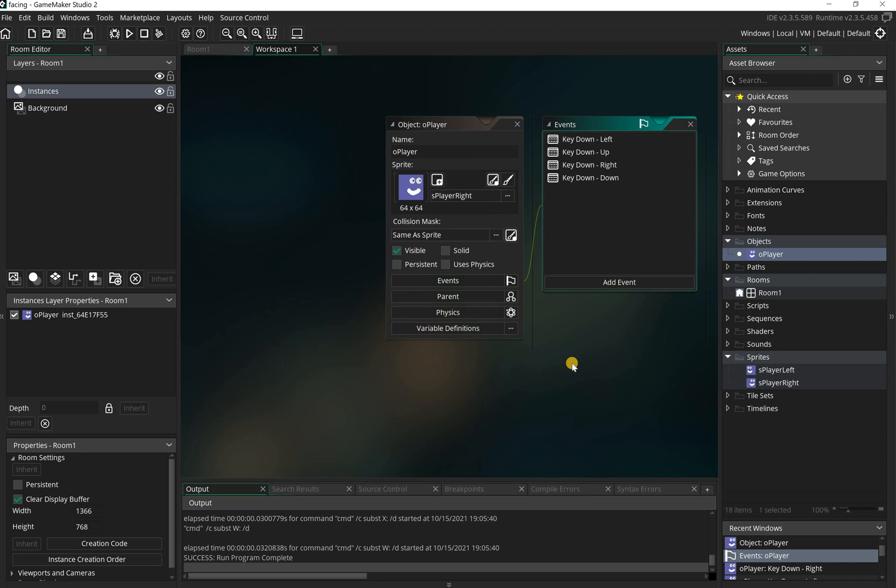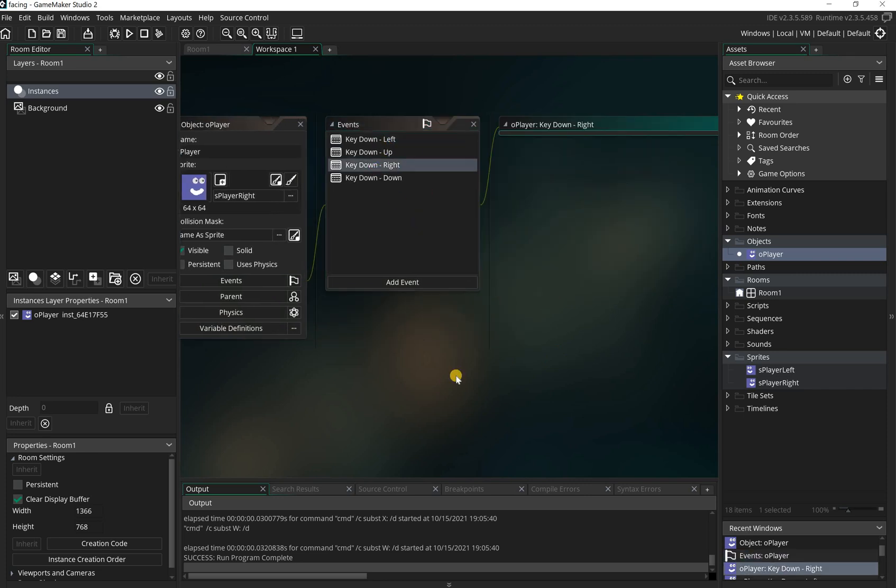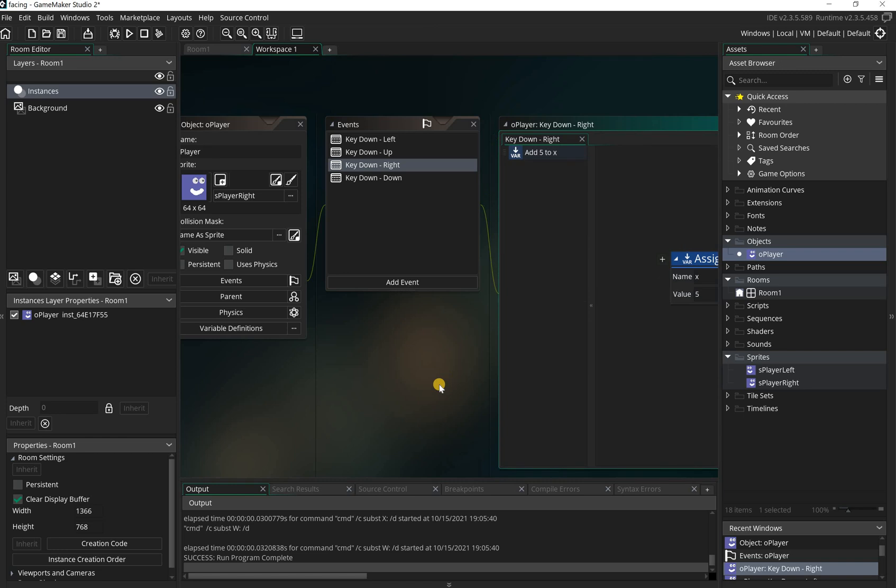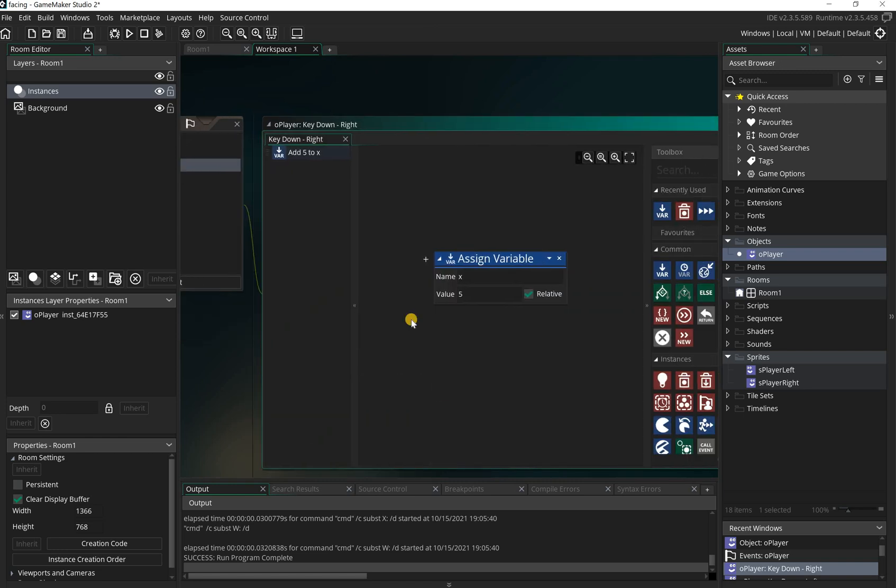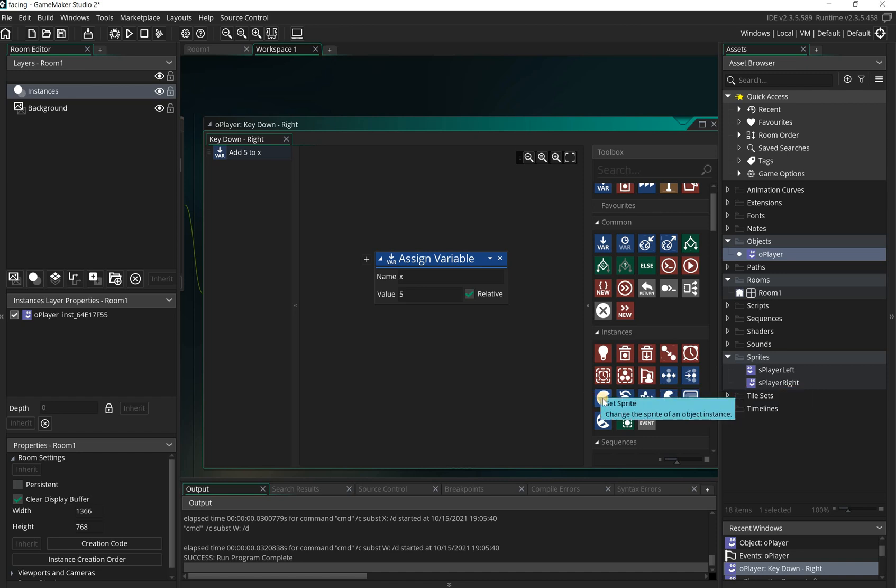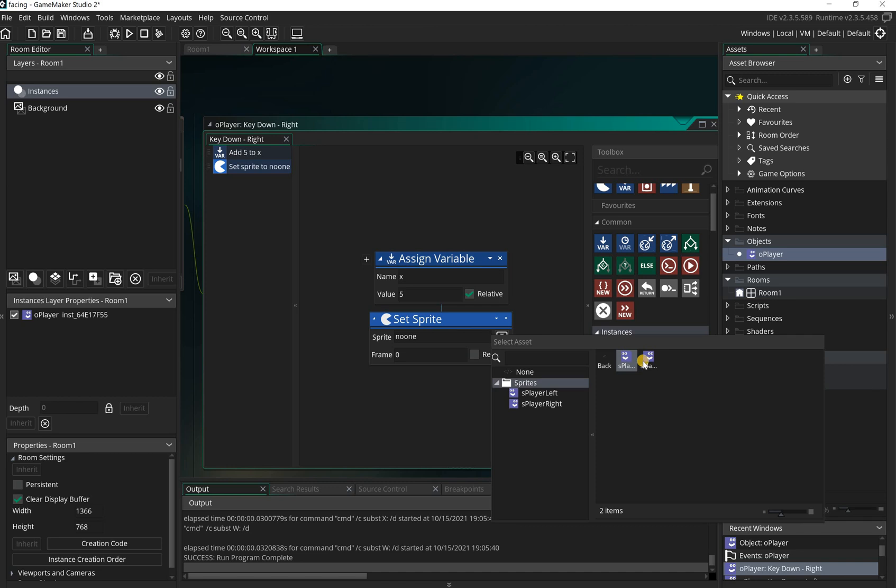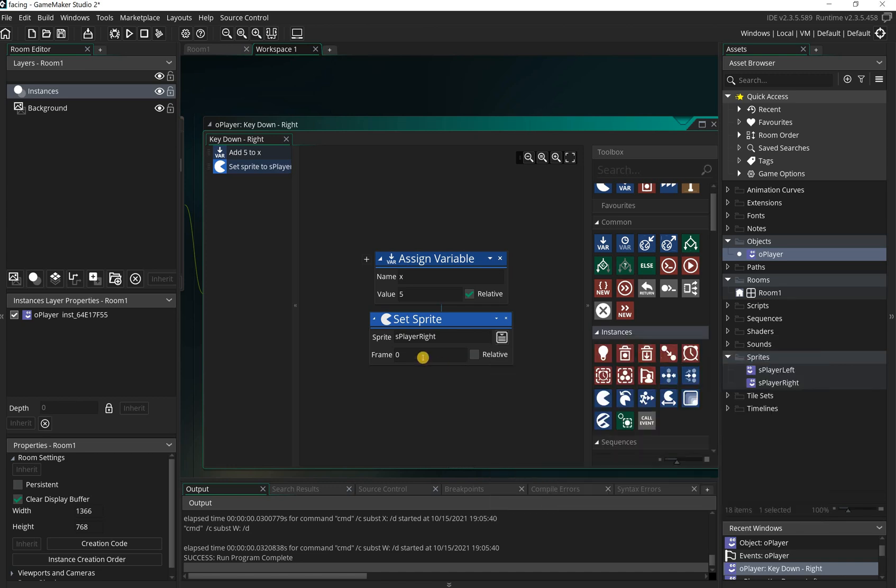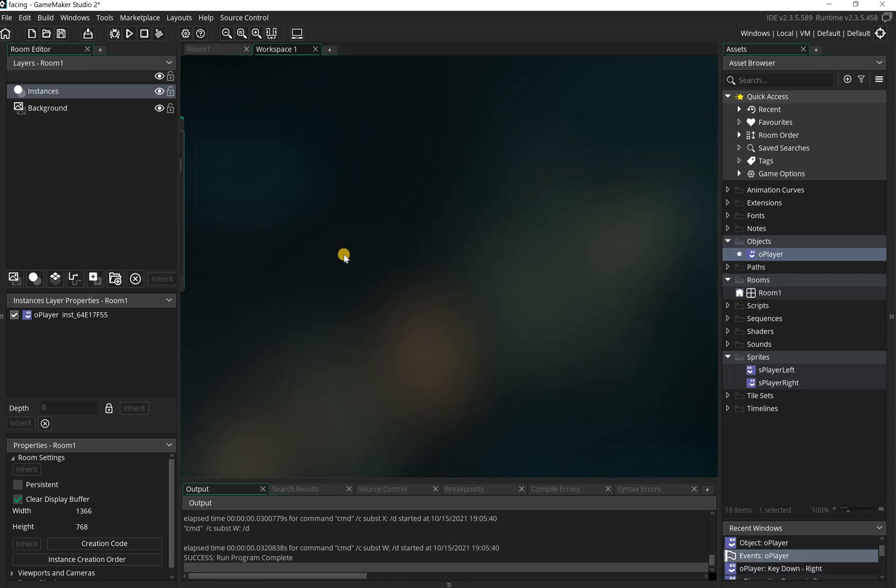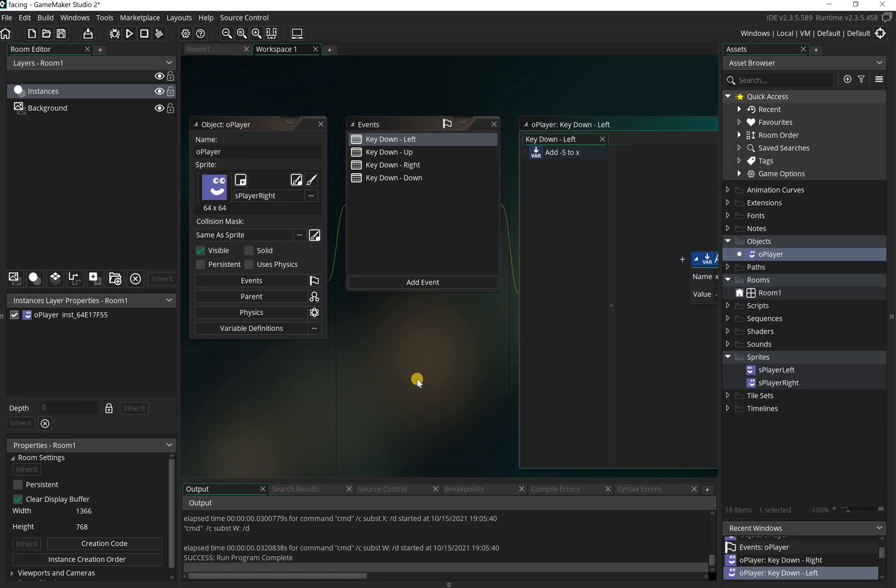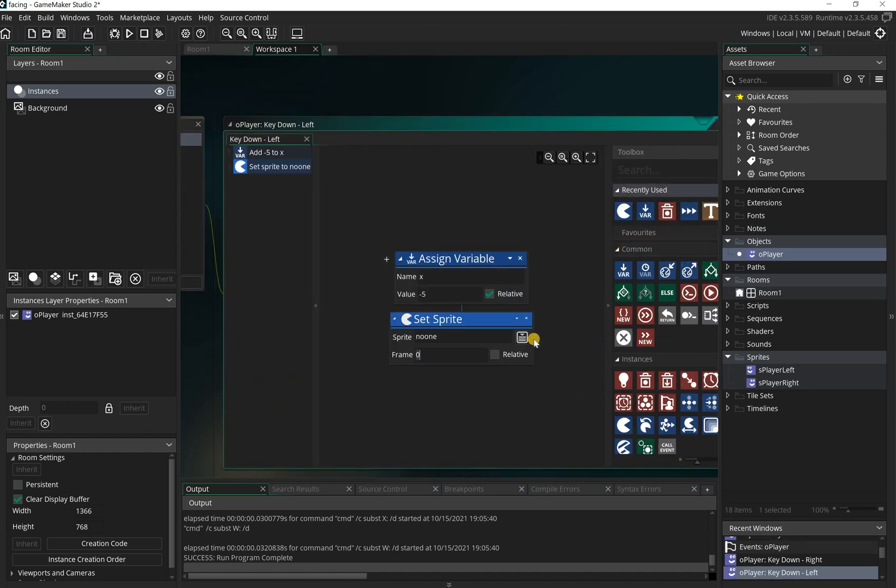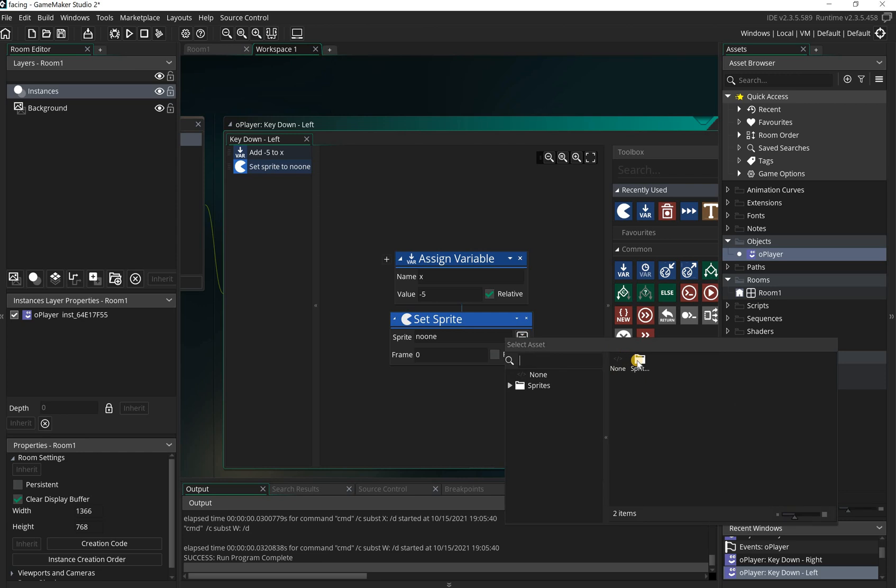Then what we do, we have to edit our code. If I double click on the old player and if I go into the right key, at the moment as you can see it just says variable X. What we're going to do is use this option here, called set sprite. What this will do is set the sprite to, for example this is the right one, so we're going to set the sprite to right.